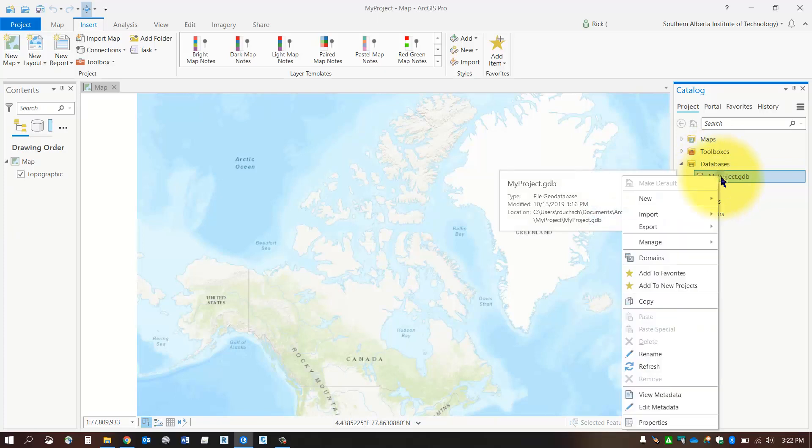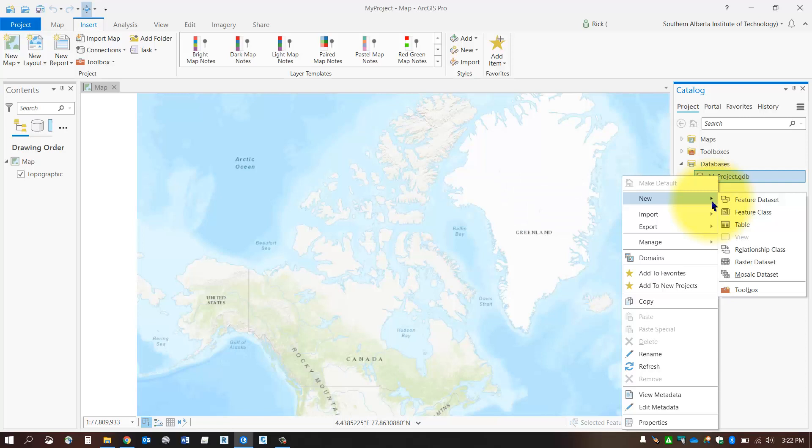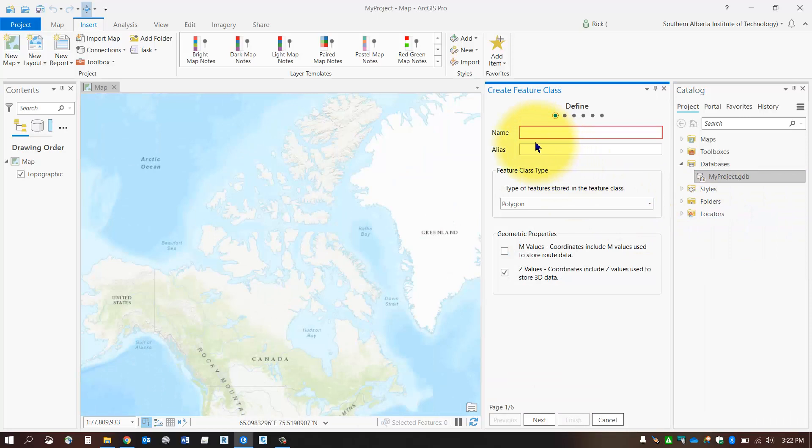I'm going to add my first new feature class. I'll right-click on my geodatabase and select New and say Feature Class. I will give my feature class a name. You'll have to decide what it is you're collecting or registering.